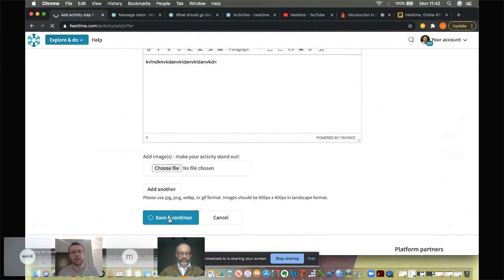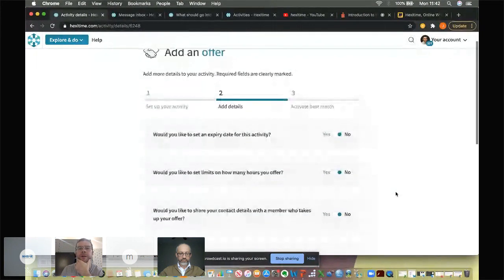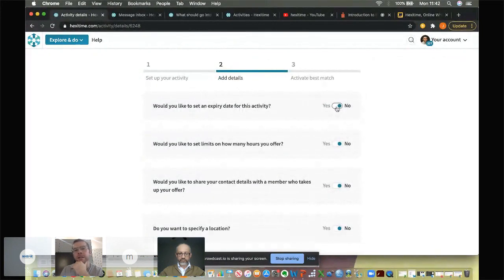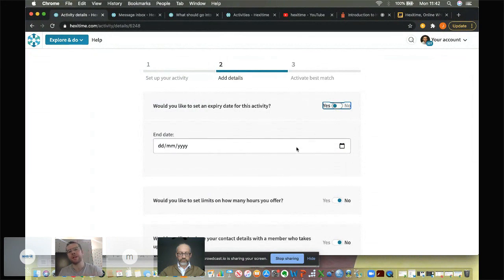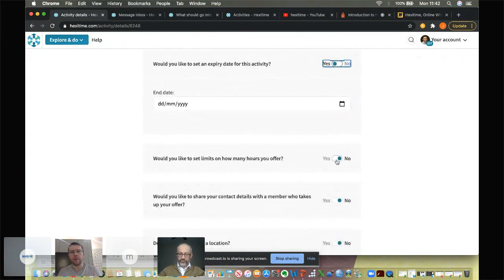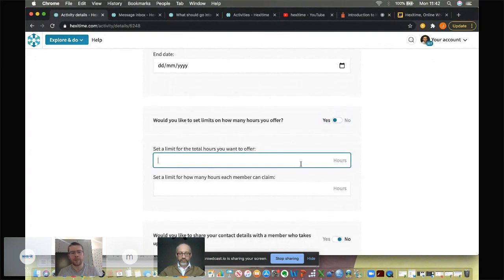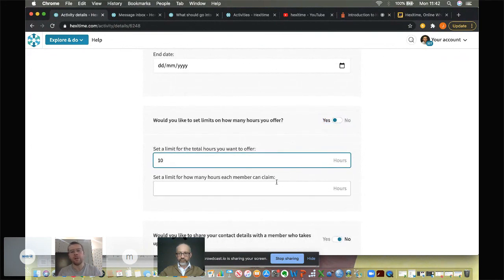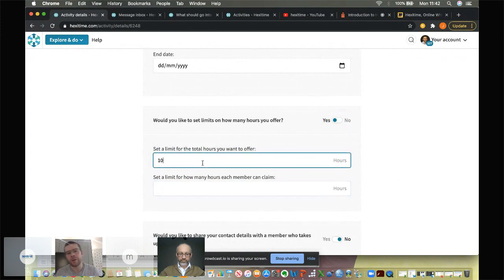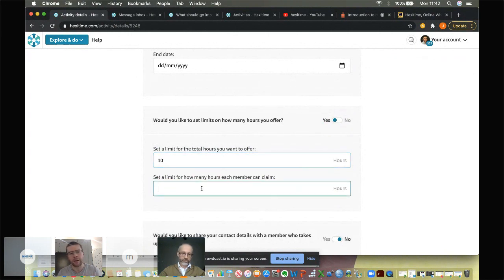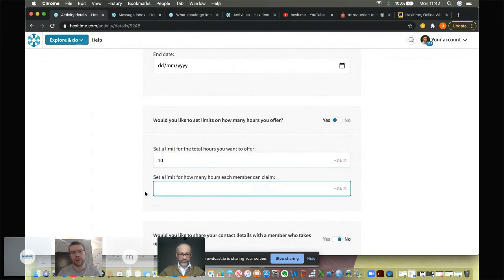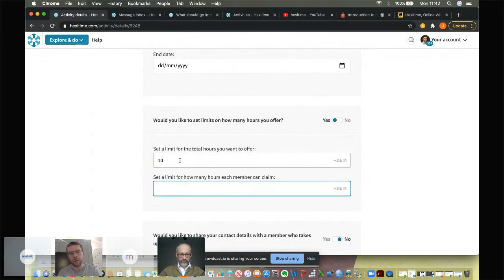Always add a picture here in the choose file bit because pictures attract attention and bring your offer to life. When you click save and continue, it then helps you with some further fields. So you can add an expiry date for the activity. If you put an expiry date in, it will automatically drop off the platform on the date that you specify. You can also limit the amount of hours that you want to offer. So let's say I only want to give 10. You can then also limit the amount of offers that an individual takes. So if I want to offer 10 hours of mentoring, for example, but I only want individuals to take two hours at a time, that's what that does.